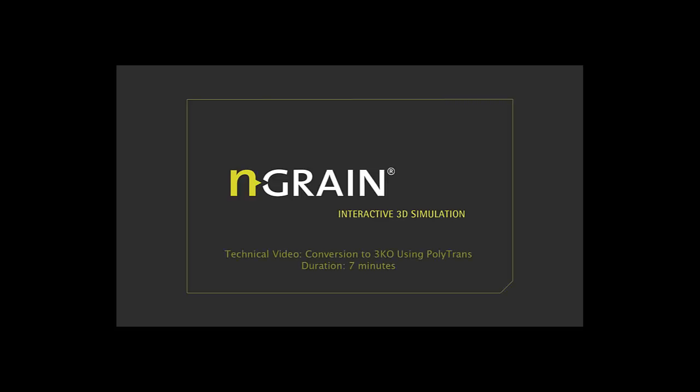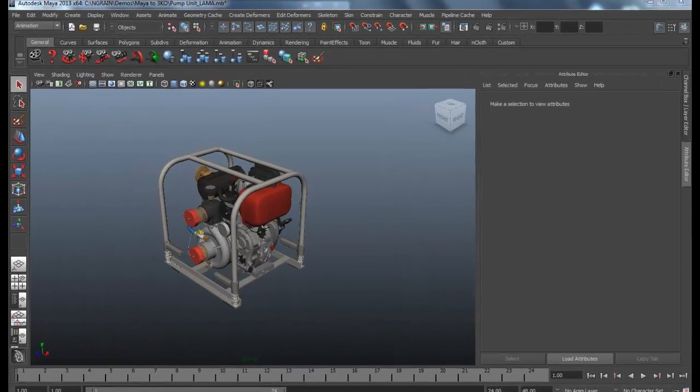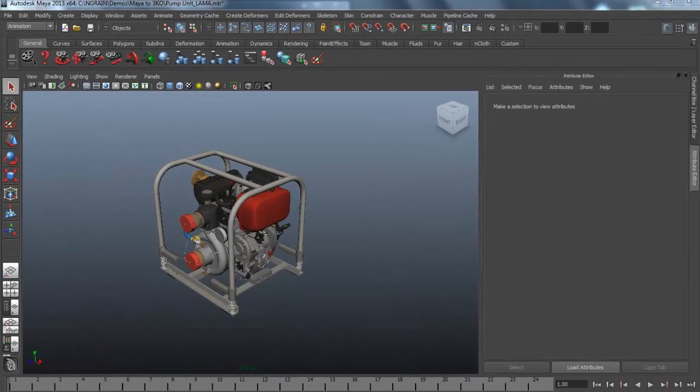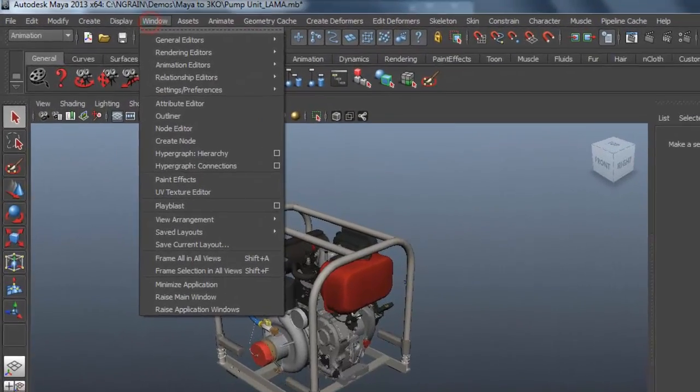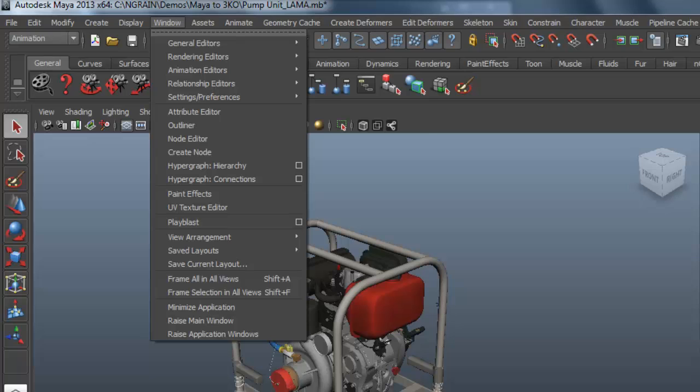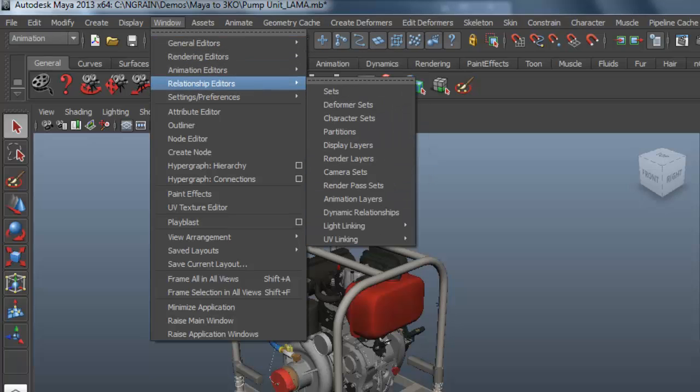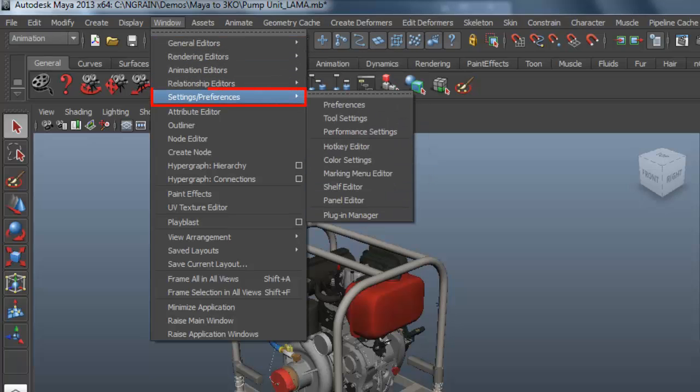Welcome to this video tutorial on how to convert static 3D models into NGRAIN 3KOs. I'm going to show you a simple process using Autodesk Maya and the Polytrans plugin. I've got Autodesk Maya 2013 open here. This is a pump model that I'd like to turn into an NGRAIN 3KO.